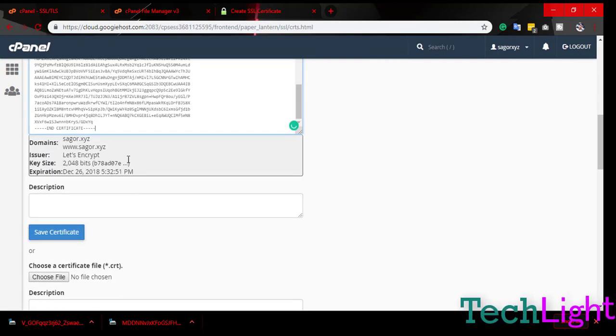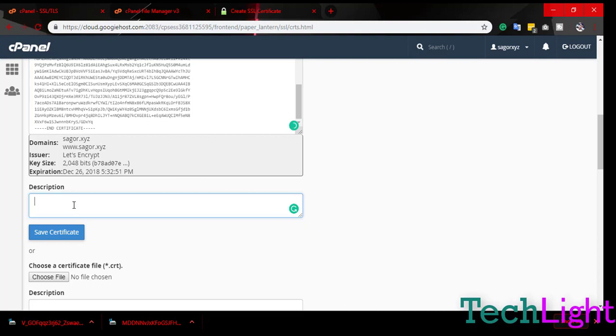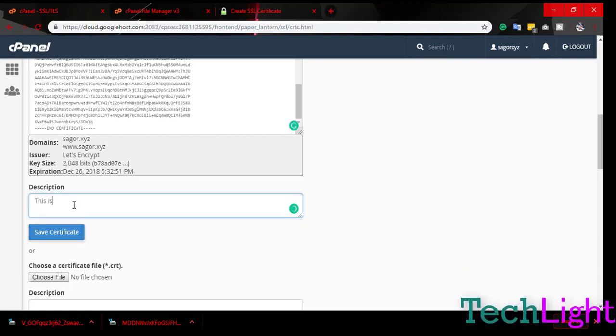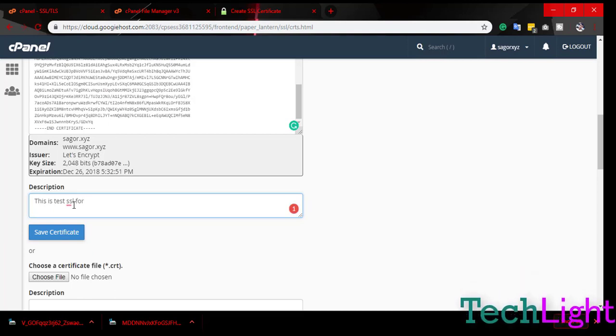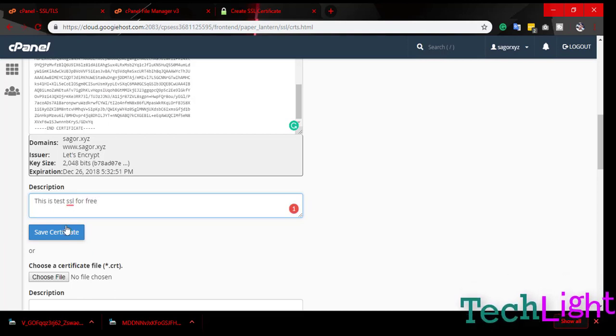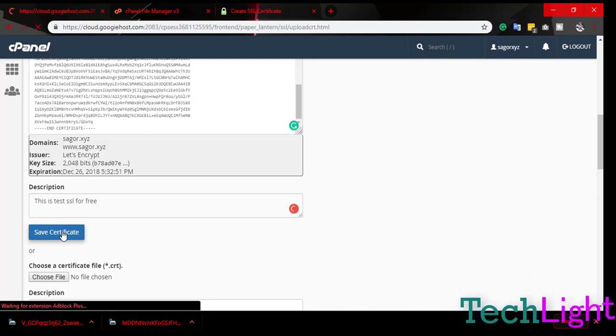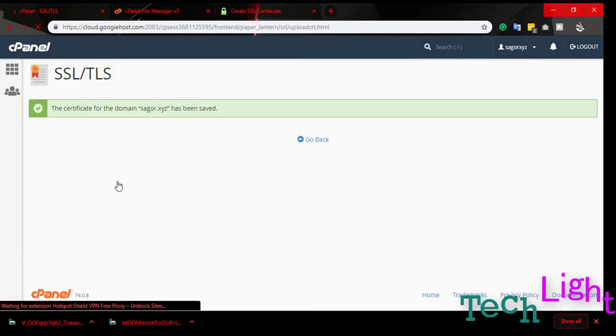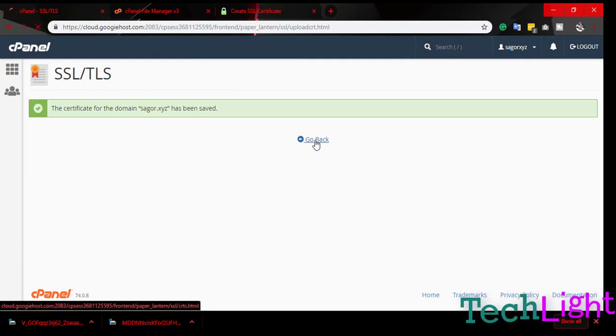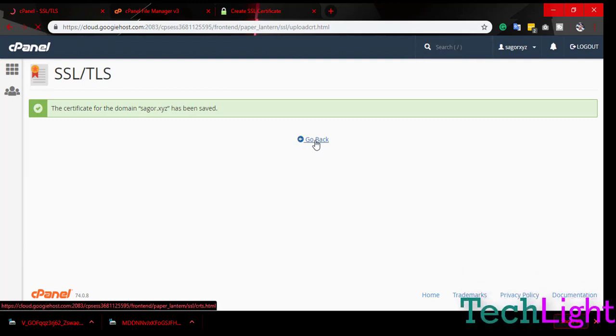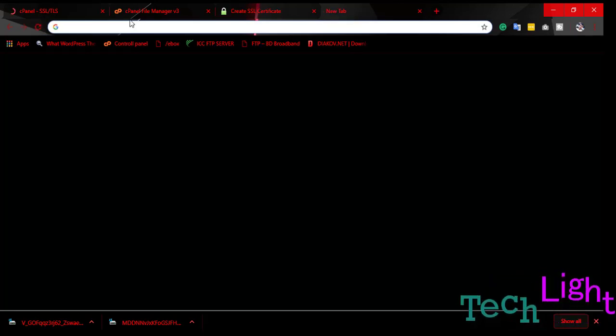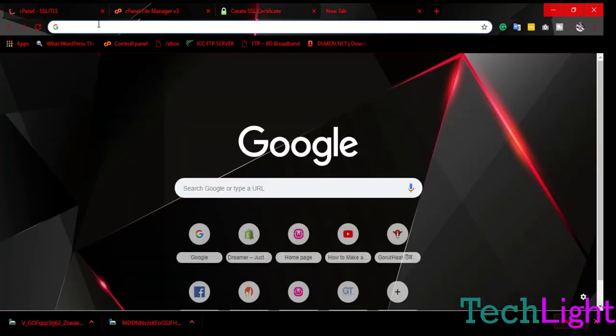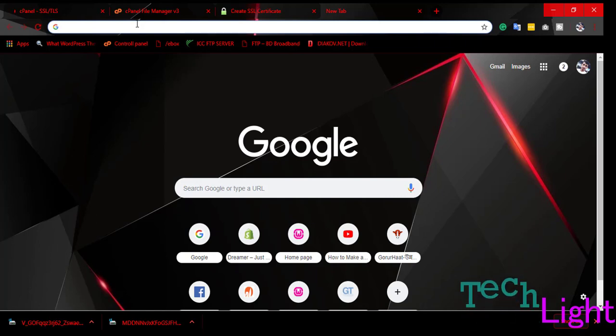This is my website. Now we are done and we're going to check our website to see if SSL is installed.